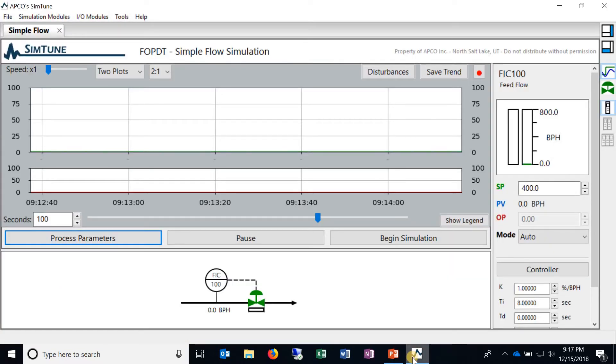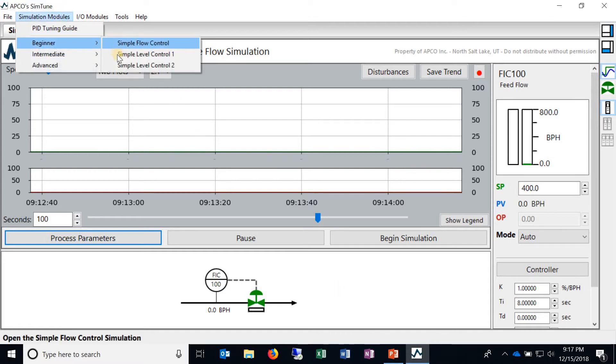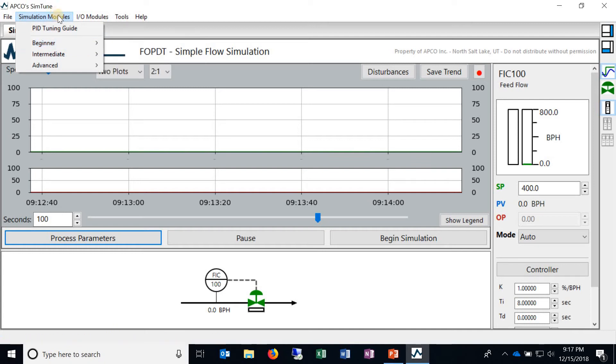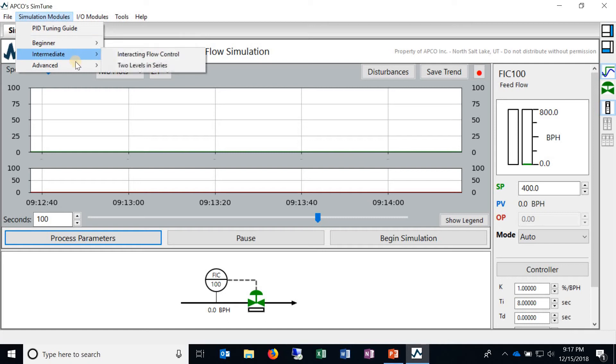So this right here is the simple flow simulation. It's the first module of the simulation modules library and you can get to all the other modules by coming here to the drop-down menu and you can see we've got them grouped by beginner, intermediate, and advanced.